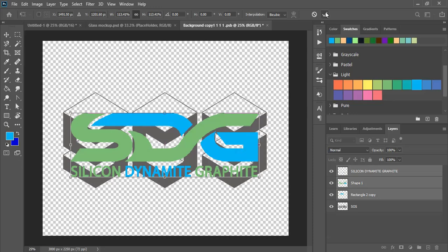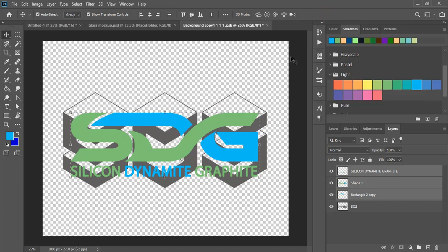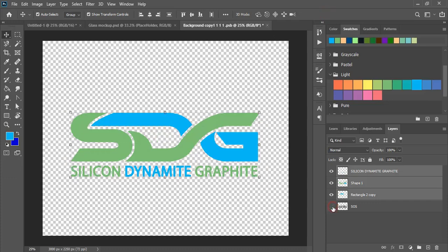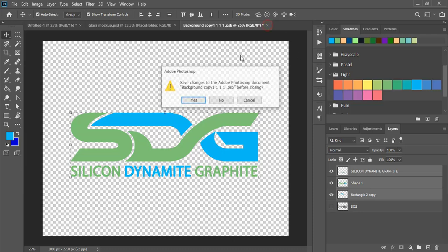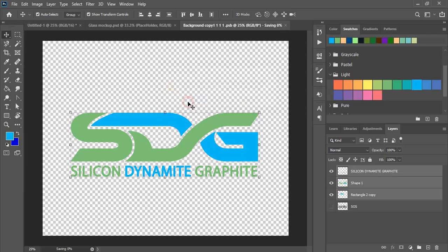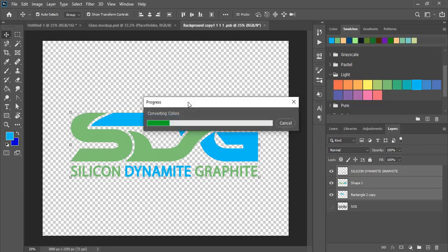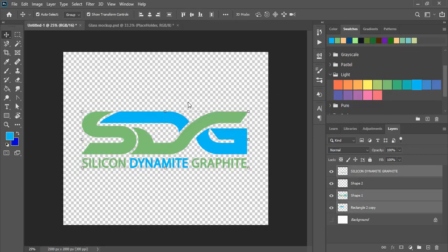Mark it, unmark the mockup background, and close the tab. Click Yes and wait for the mockup to be applied. Now let's check the result.